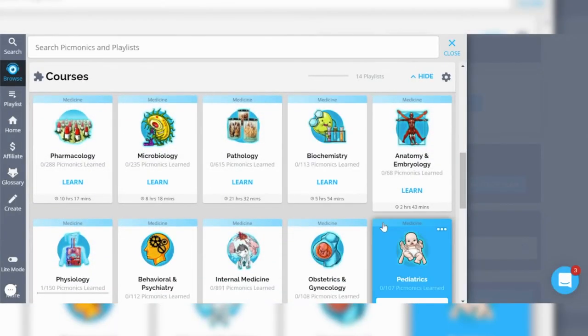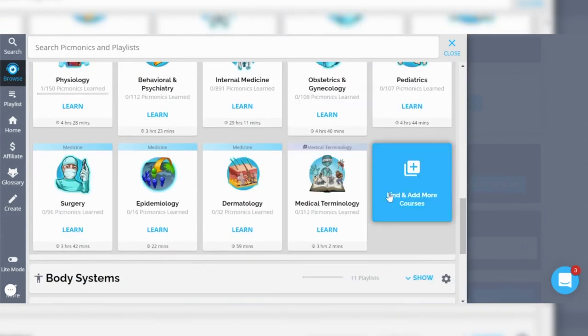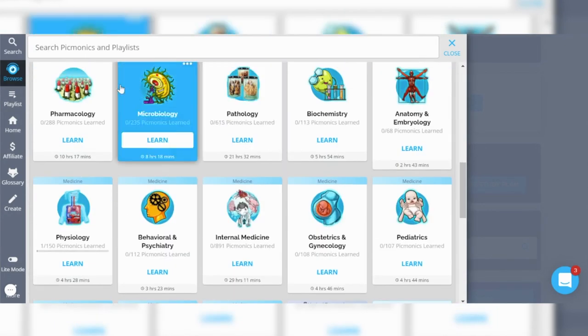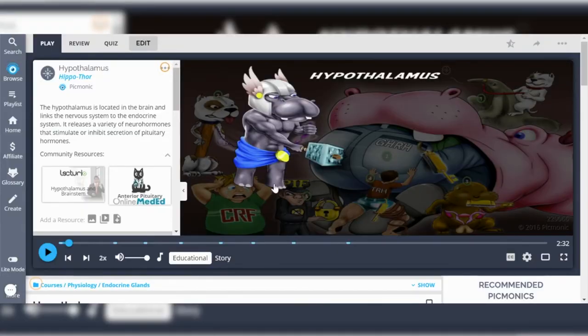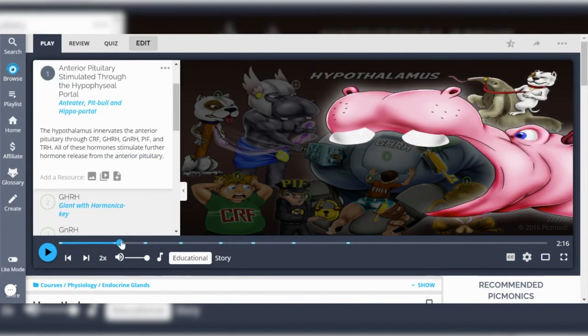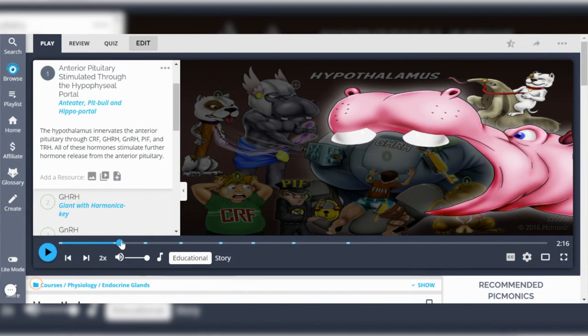In case you're not familiar, Picmonic is basically a library of comprehensive videos and images that take very difficult medical topics and convert them into very interesting, easy-to-remember images and stories, so you can retain information not just for the short term but also for the long term — for board exams as well as when you're actually a practicing physician. For example, here we have a video about the hypothalamus with a very creative and elaborate image where different parts are associated with different functions and hormones.